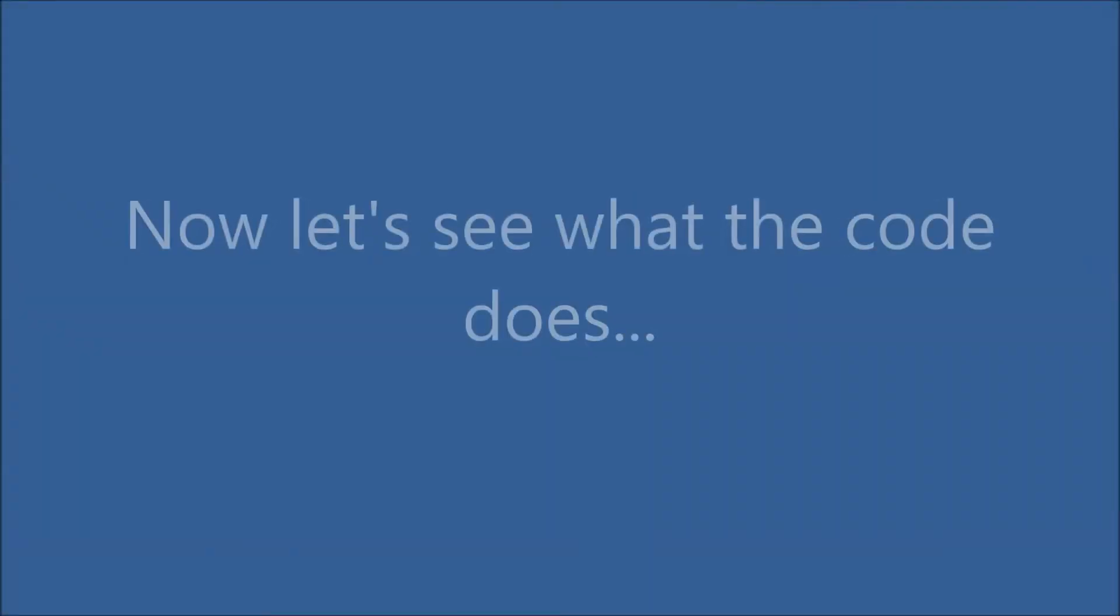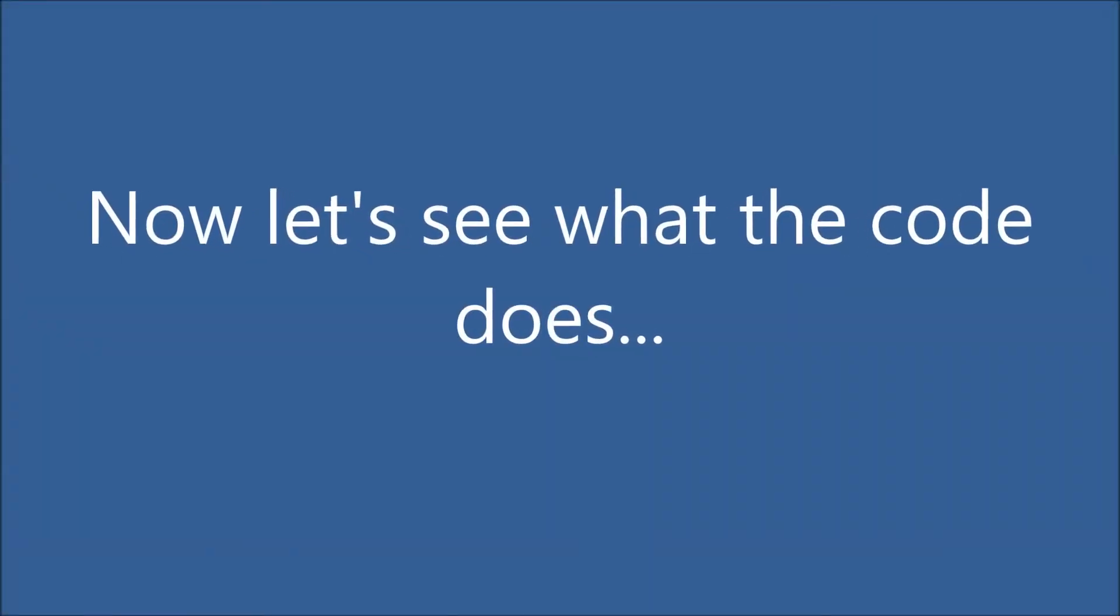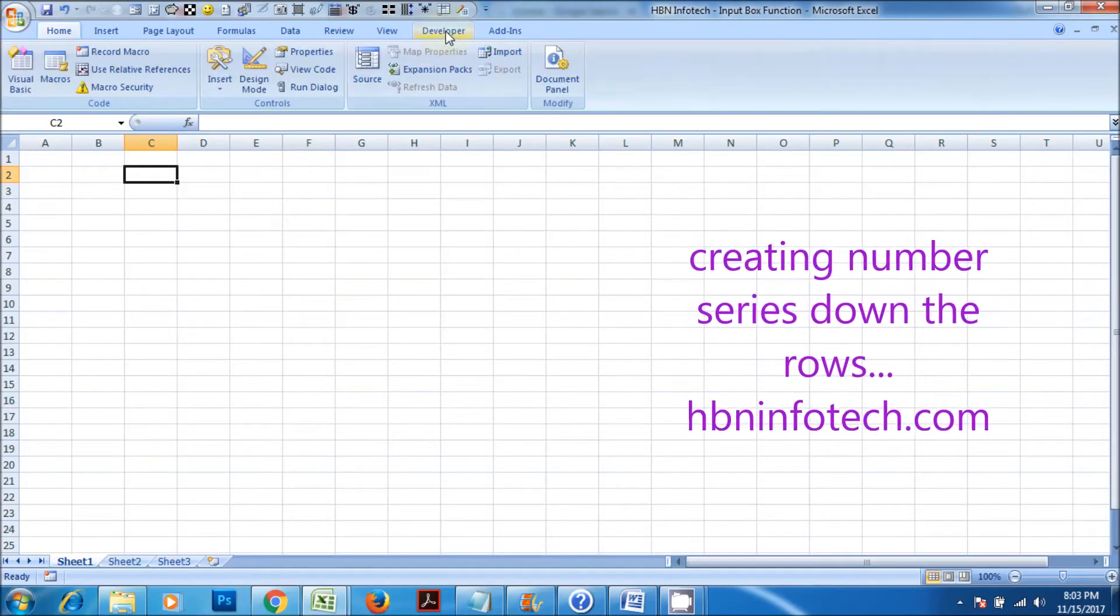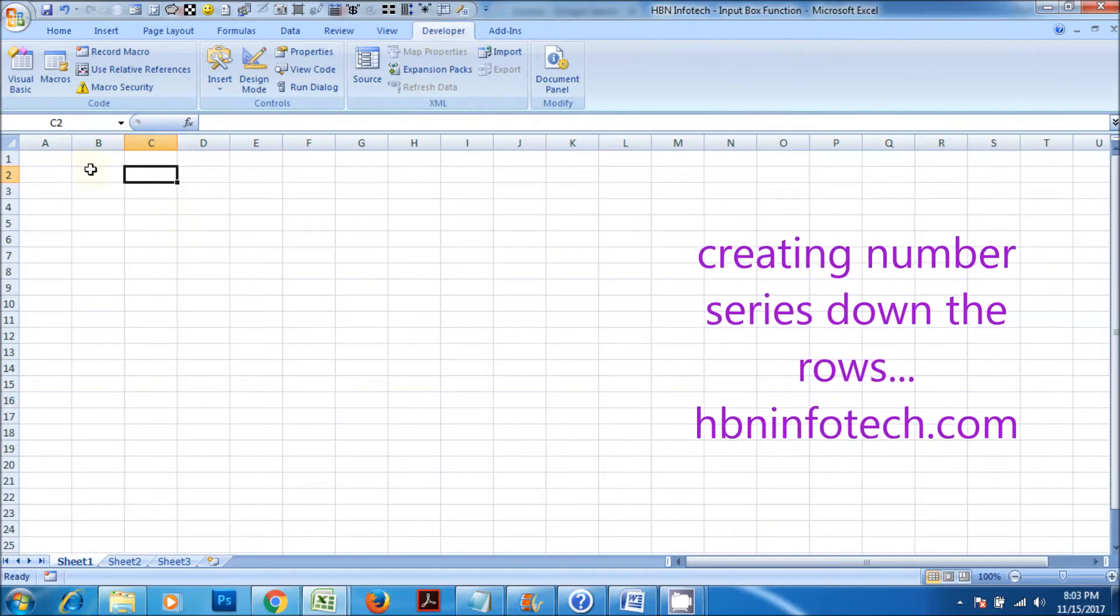Now let's see what the code does. Creating number series down the rows.